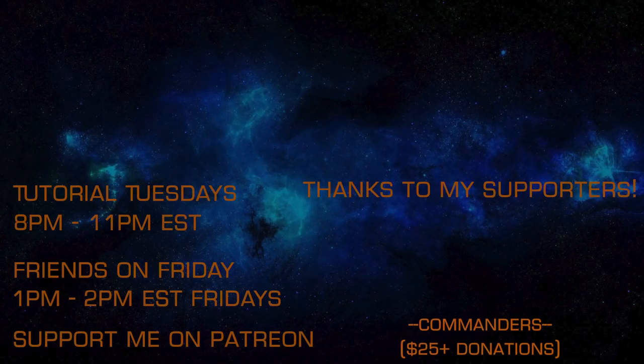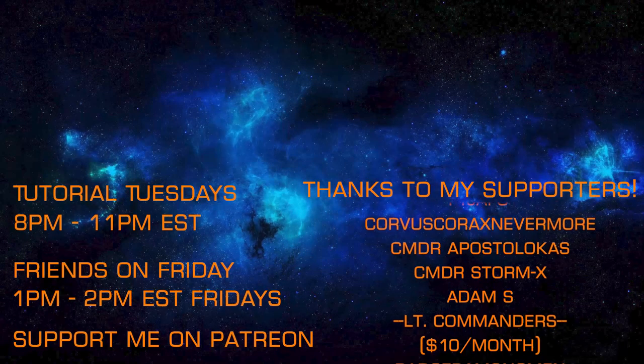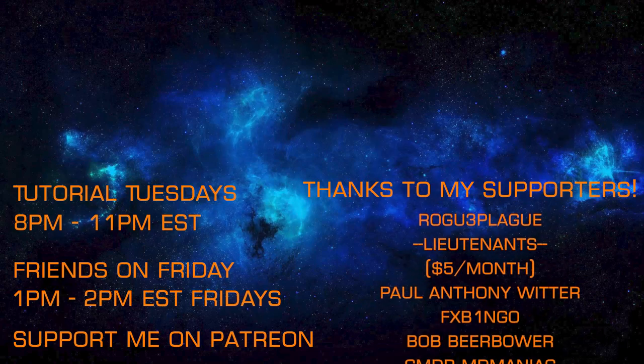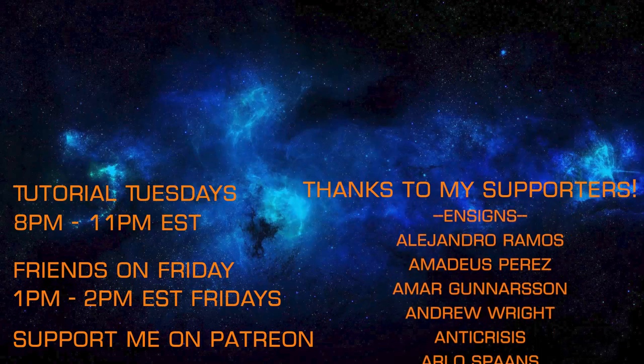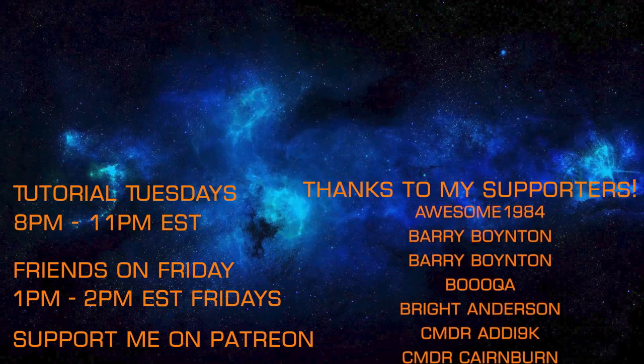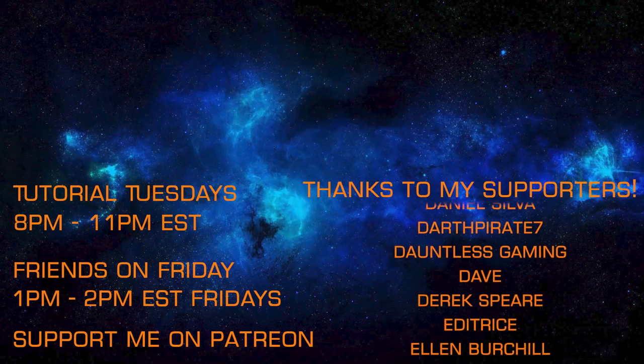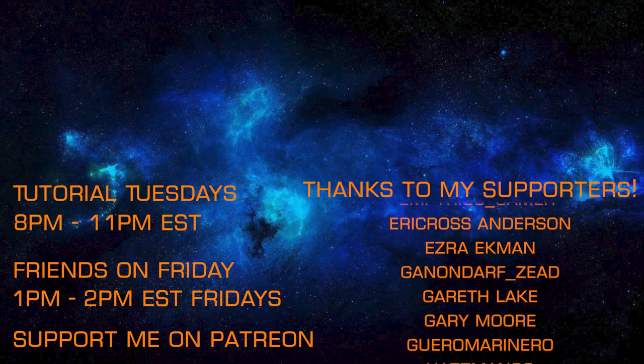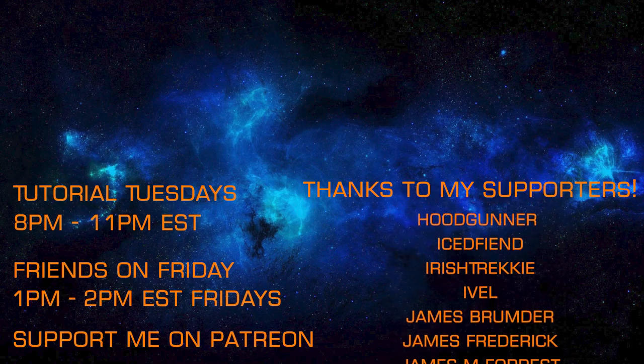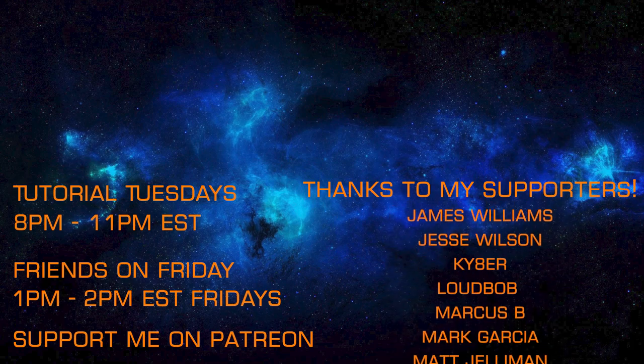If you found that quickie with me helpful and you're new to the channel, I hope you'll consider subscribing and that you'll support me on Patreon for early access to new videos and exclusive Patreon-only events.